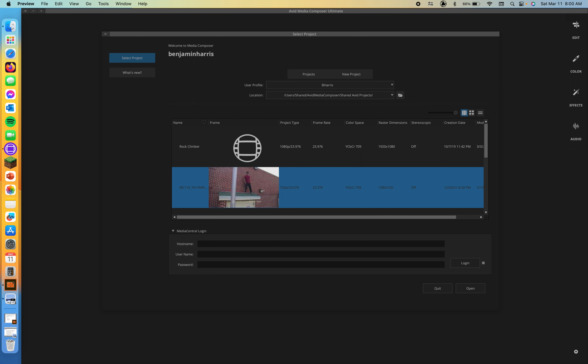The director, the producer, the client — they're always going to have some kind of input and want some kind of change. It is a rare occurrence where that doesn't happen, so be prepared to continue editing even when you think you're done. In this lesson, you'll learn the tools and techniques that will let you approach the rough cut and the inevitable recut with efficiency.